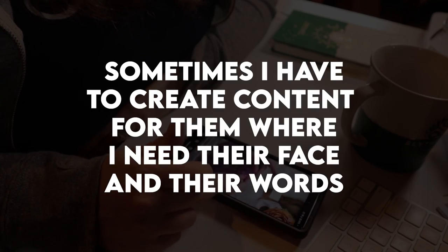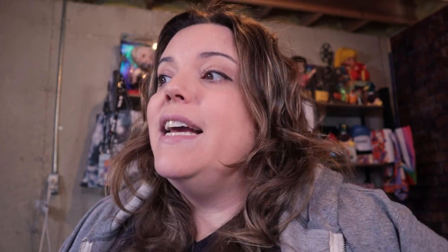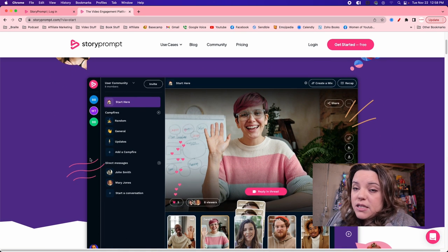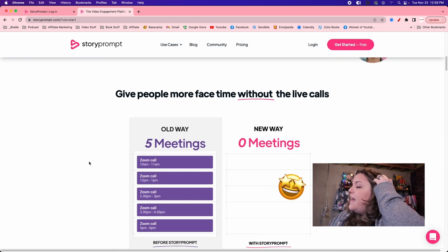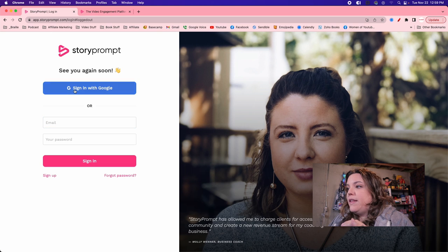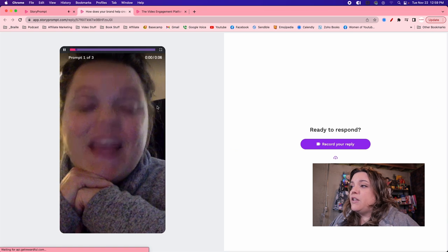Not all clients are like this where I have a filming setup with cameras, lights, and products. Sometimes I need to create content featuring the client's face and their words. The tool I use to allow for this is called Story Prompt. Story Prompt allows us to record videos remotely — I send someone a prompt of what they need to say, a question they have to answer, or shots I need them to take, and then I get the footage sent to me.